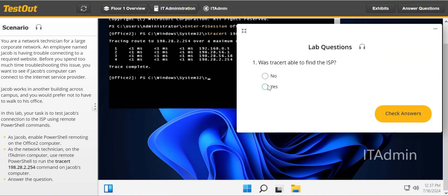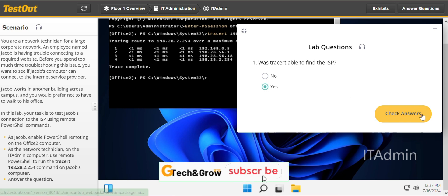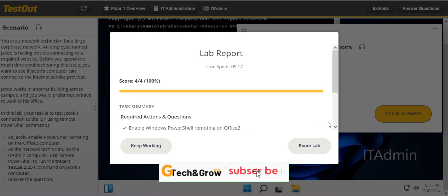And we are done with this lab. Don't forget to hit the subscribe button if you are new to this. Thank you.